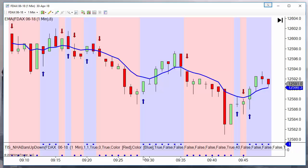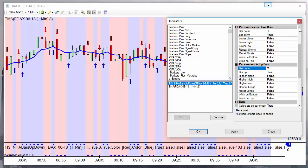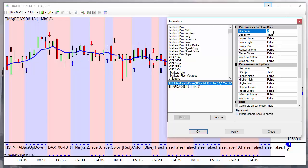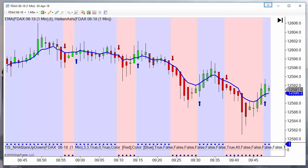If we want to filter a little more, maybe we can go to the second bar, so we look for two bars with the same color, or even three bars. Let's place again the Heiken Ashi indicator so we understand what we are doing. We can see: at the third red bar we have a signal; at the third green bar we have a signal.